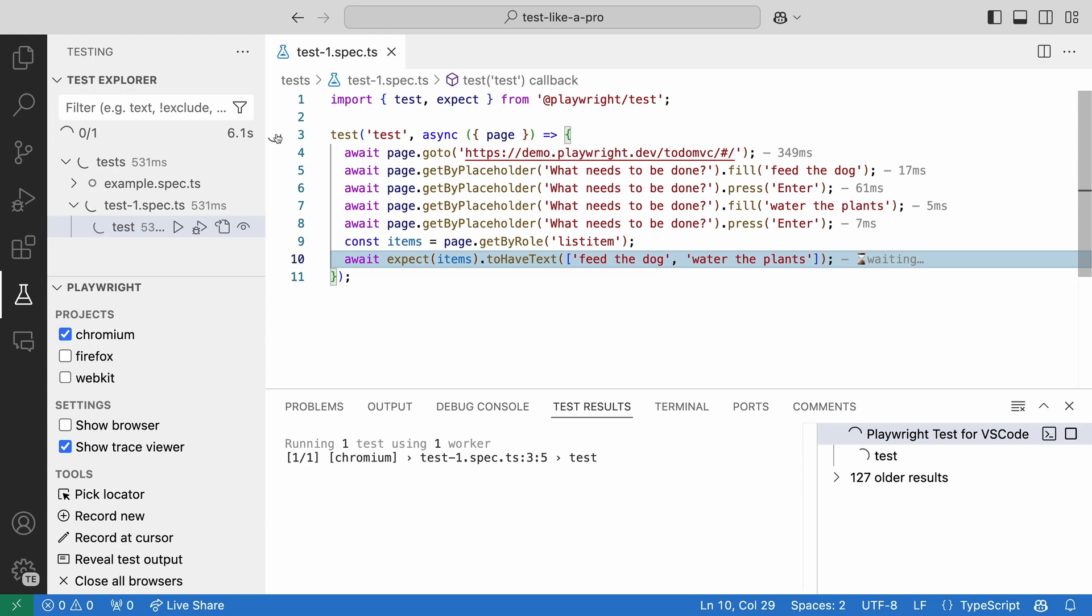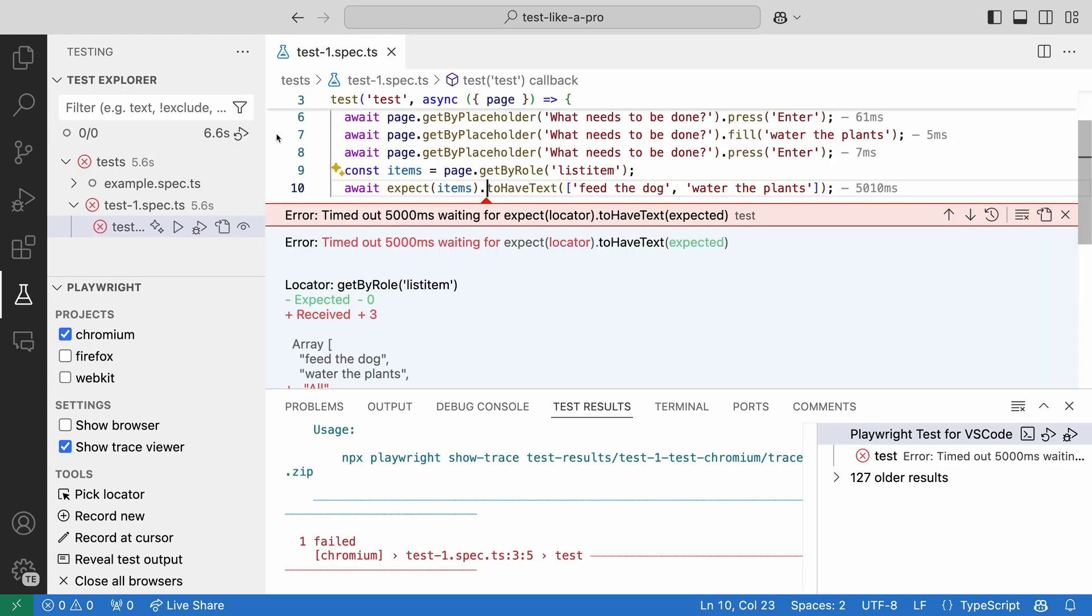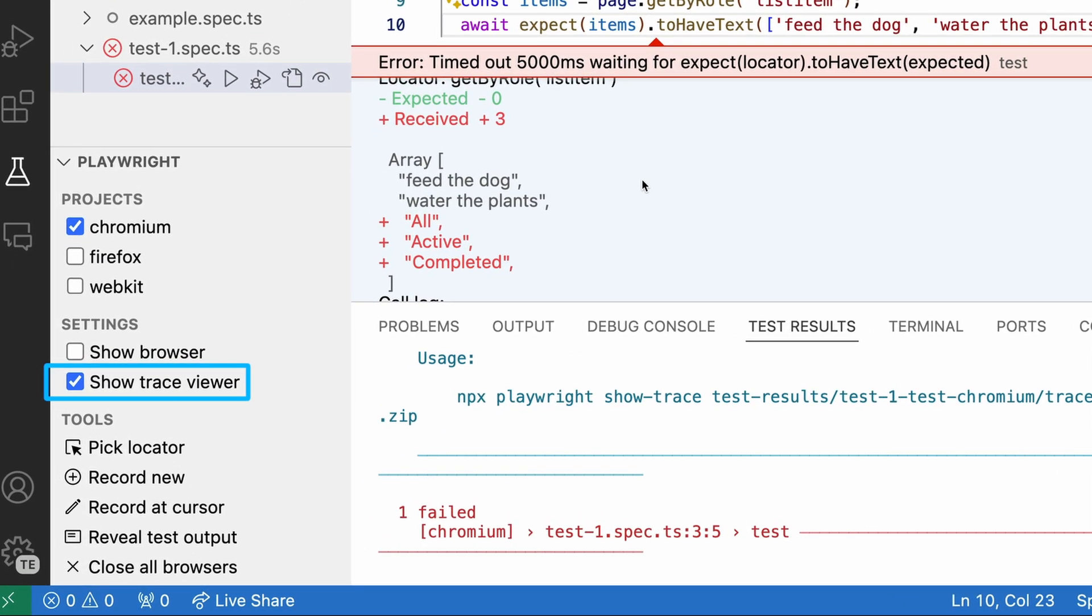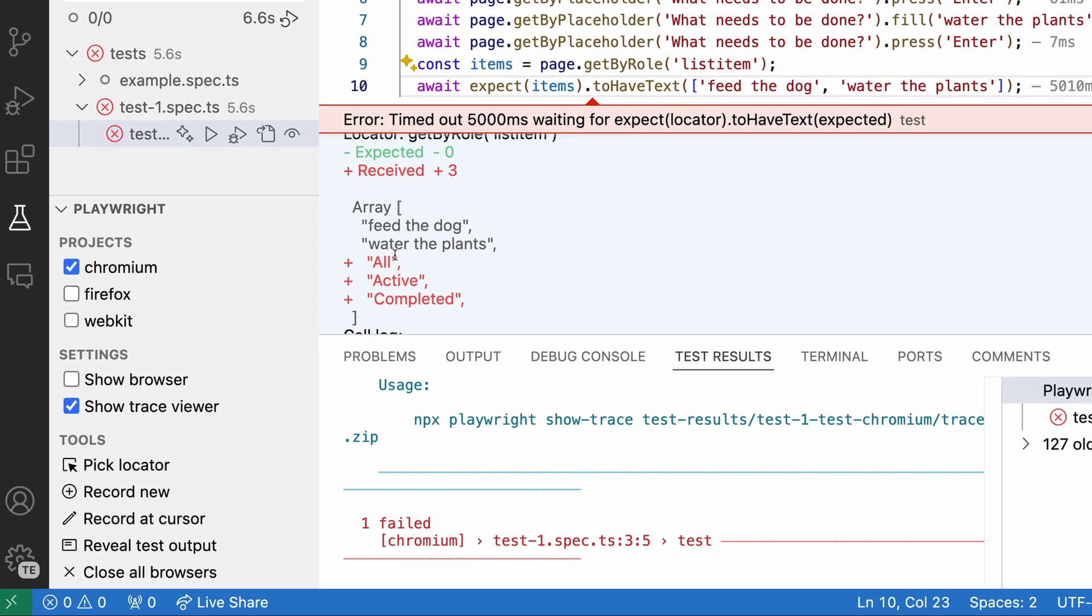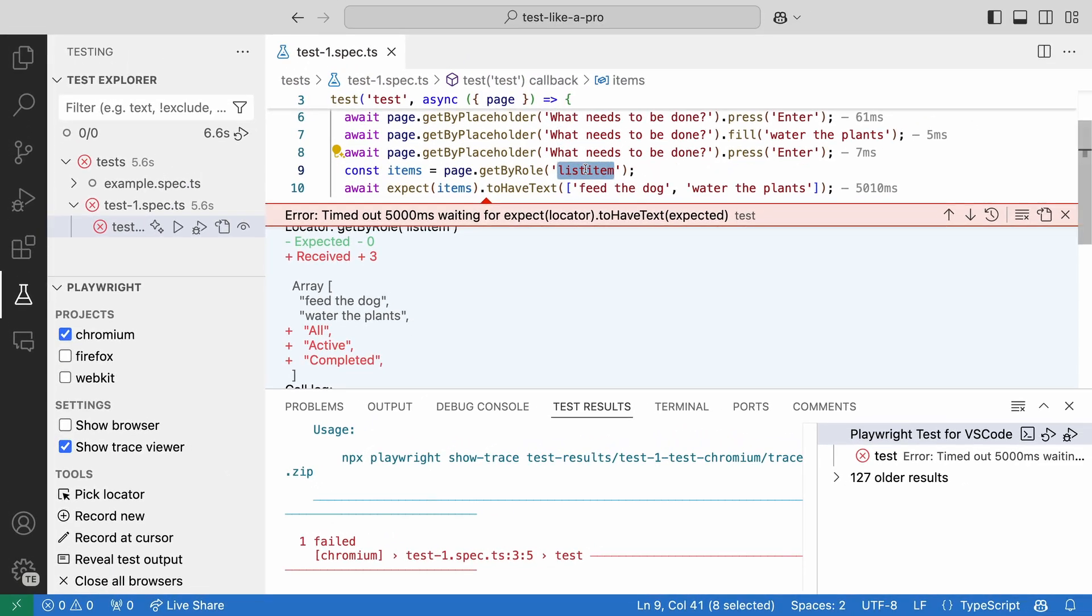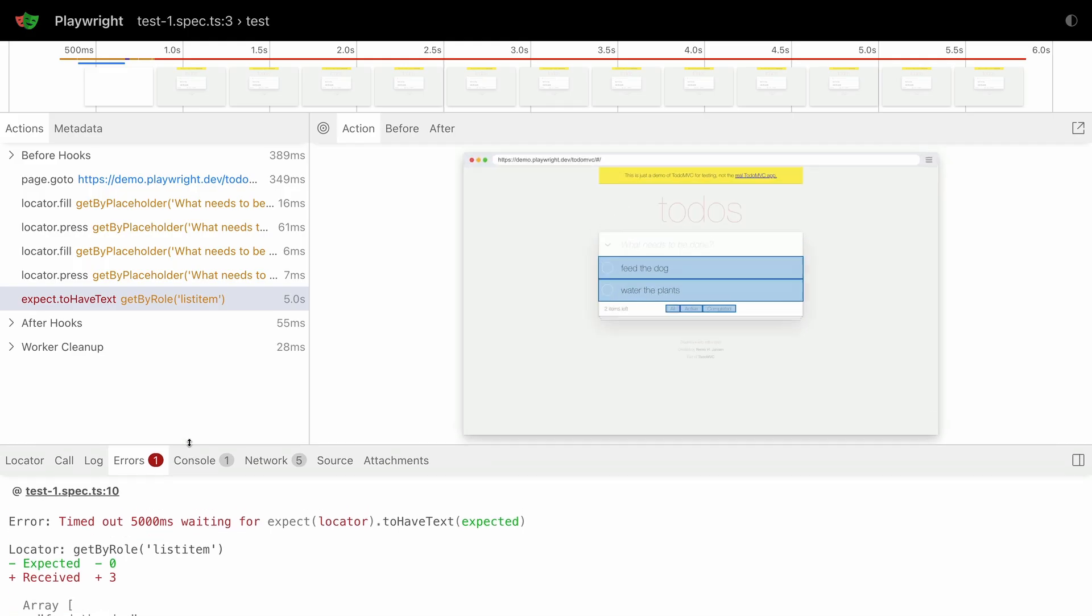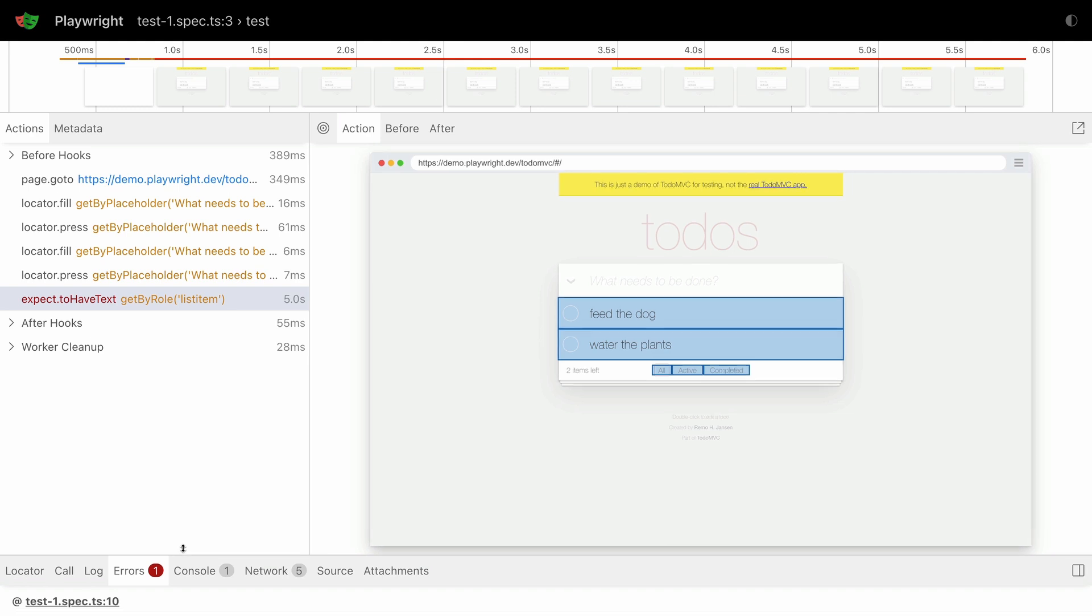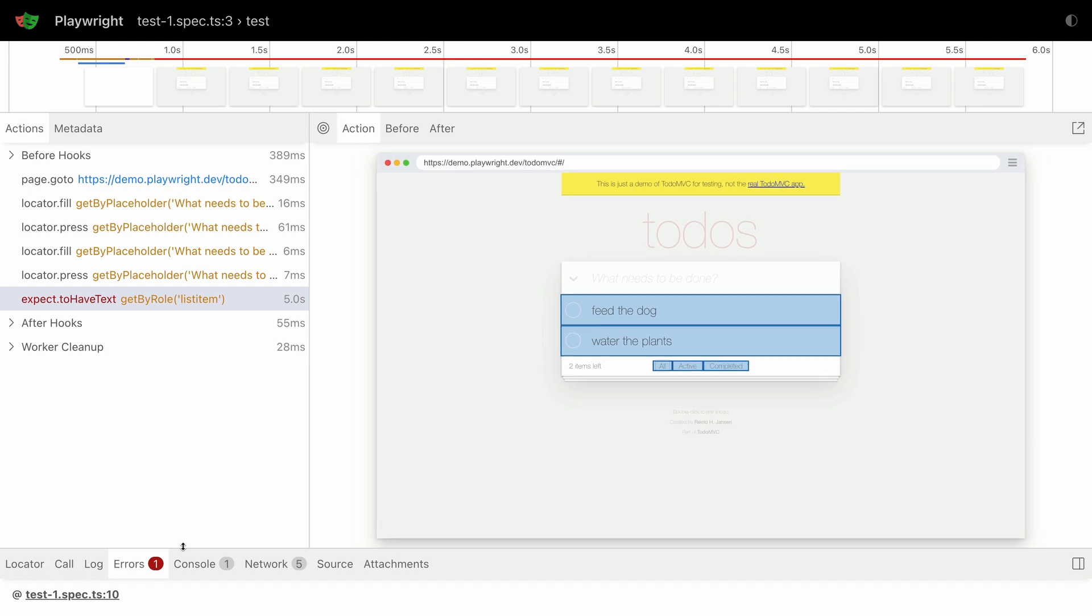And look, it fails. As I have the trace viewer option selected when I run my test, I can open a trace of the test and see what is happening. The list item expected only the to-dos, but Playwright found list items with the all active and completed texts.